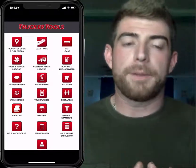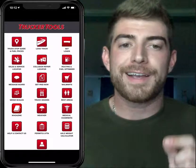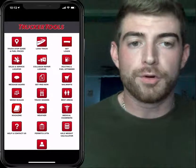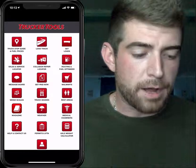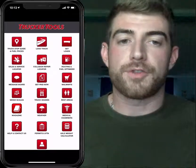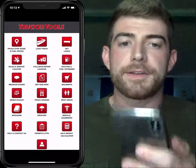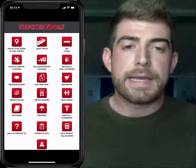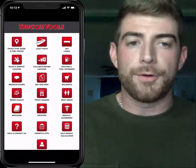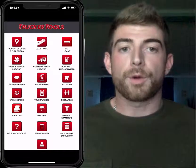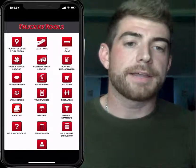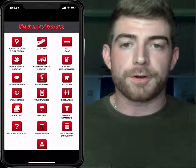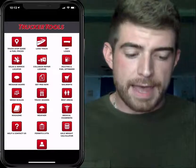I wanted to hop on here real quick to share a great tool that you should be using or at least have in your toolbox. Last week we spoke briefly about all the features a trucker app provides, as you can see on the side of my screen, and we talked a lot about the get loads feature. Today we're going to go a little bit further into it and talk about the Book It Now feature that Trucker Tools offers on their Get Loads app.